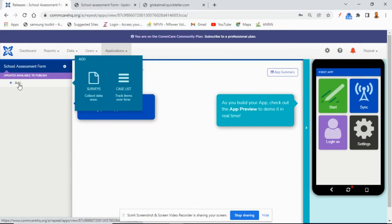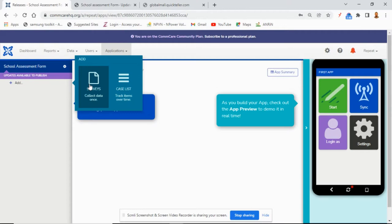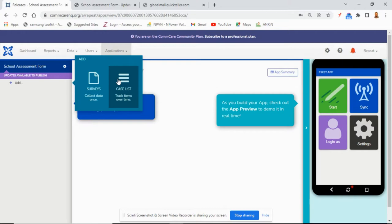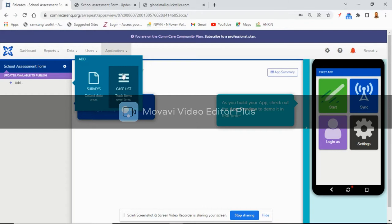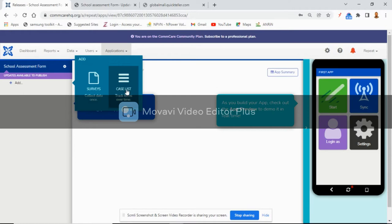We have looked at 'Survey', which includes just data collection — once you want to carry out a survey once and you don't have to follow up again, you build your form as a survey. But if your survey is going to be a continuous process and you still have to do follow-up, you create your form under 'Case List'. It says 'Case List: track items over time', so this form is going to be tracked over time.